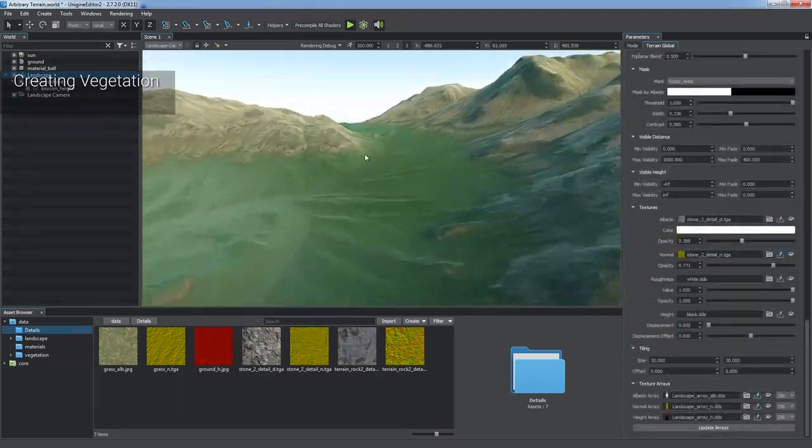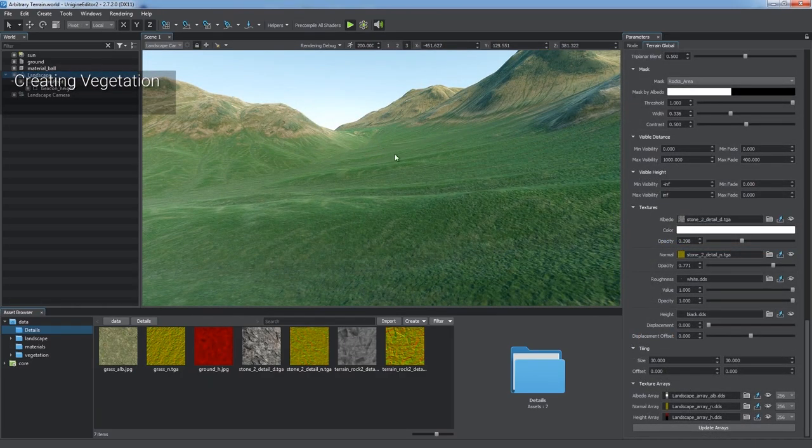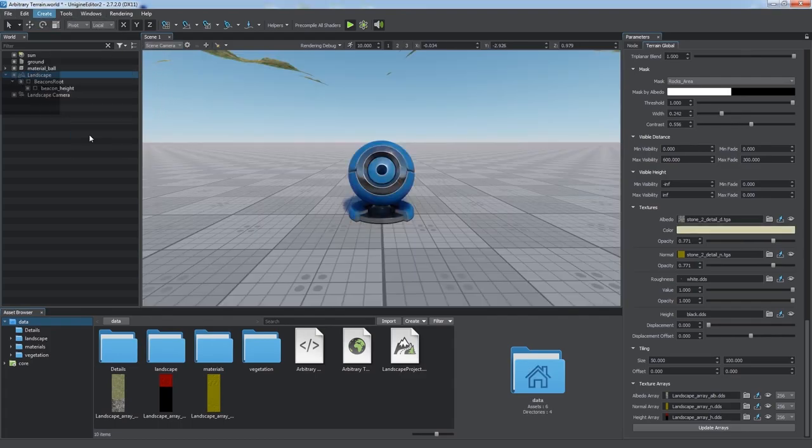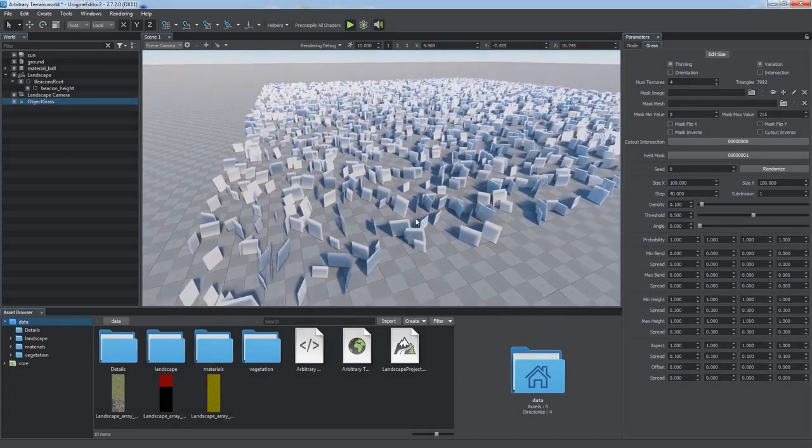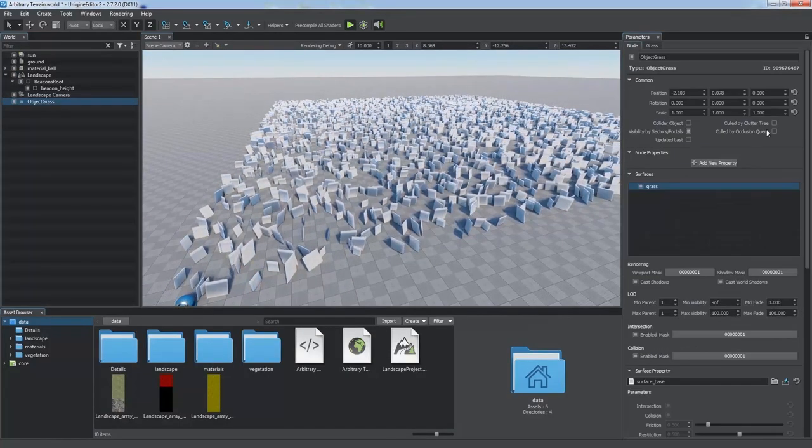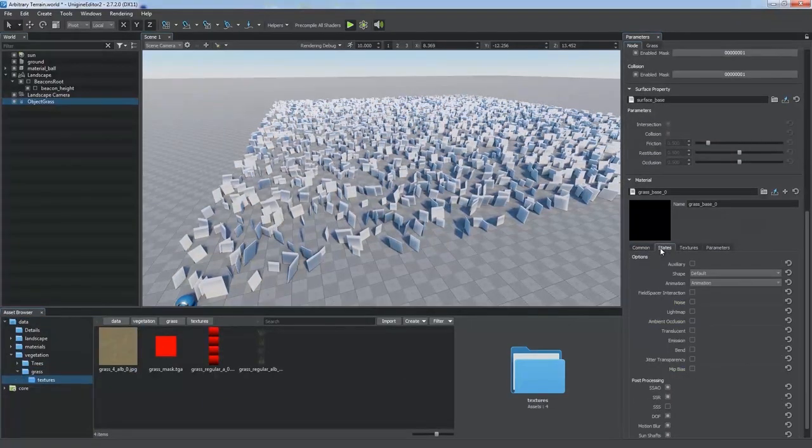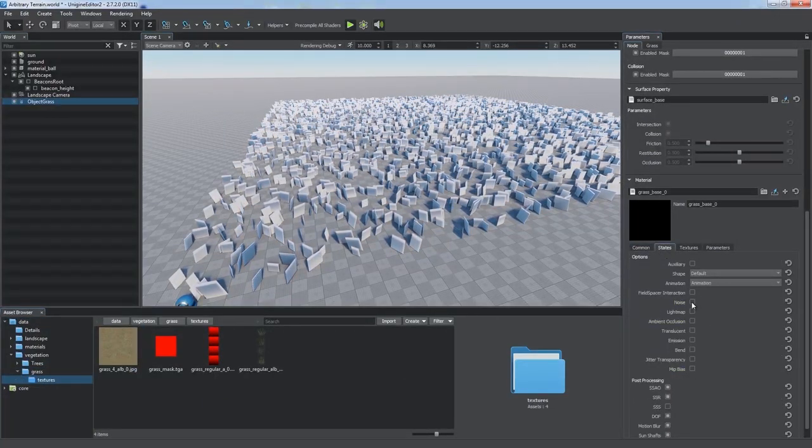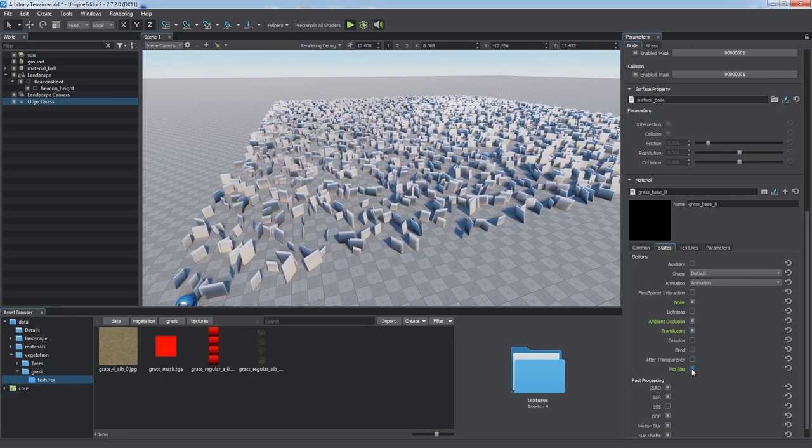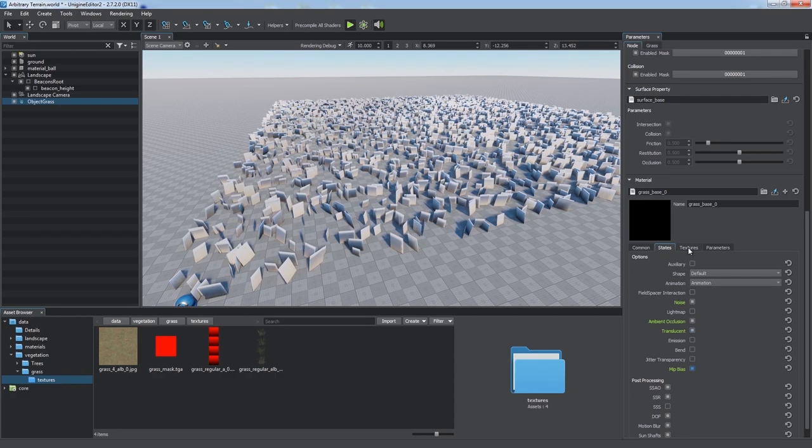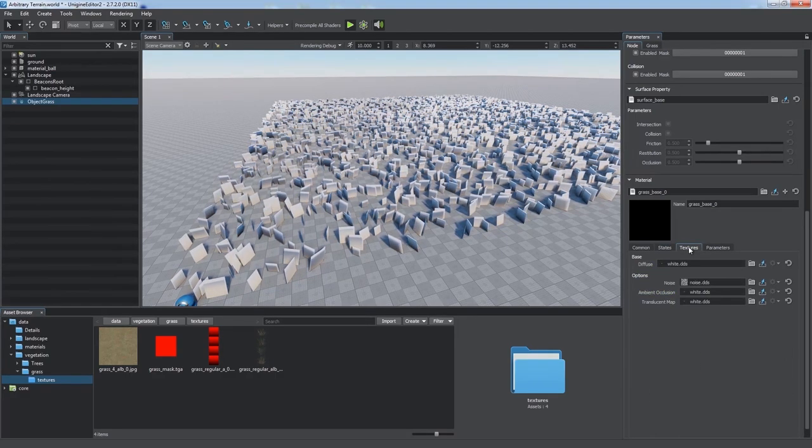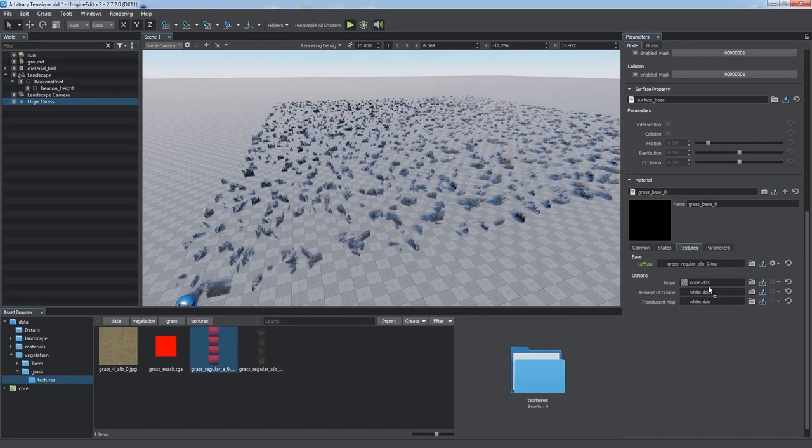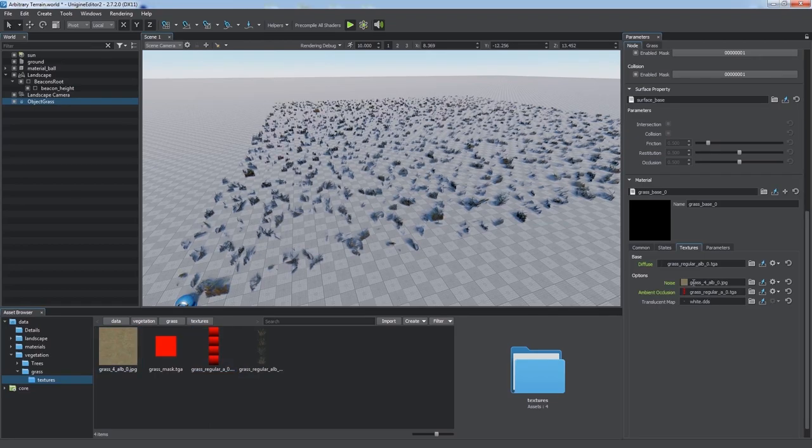Now let's add some vegetation to our terrain. Let's start with grass. Let's create a new grass object. Assign a material to it and adjust it. We'll need to enable some states: Noise, Ambient Occlusion, Translucency, and Mip Bias. Assign corresponding textures.